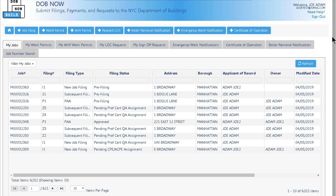Your dashboard displays all the job filings you're associated to in the system. At the top right, your name, email address, help, and sign-out links are displayed. Across the top, there are various buttons that help take action within DOB Now Build.